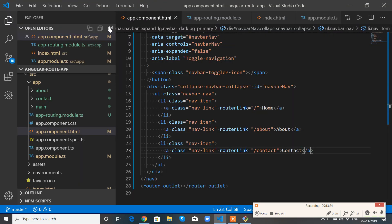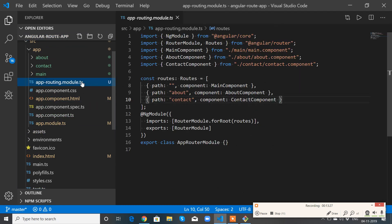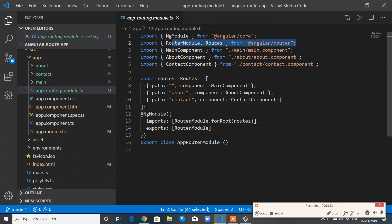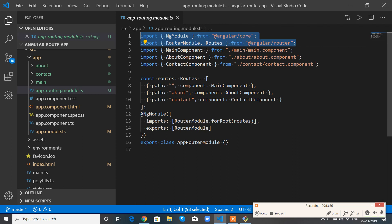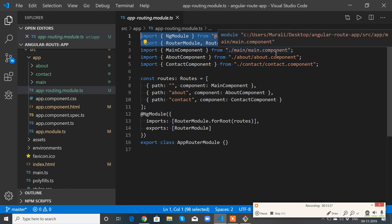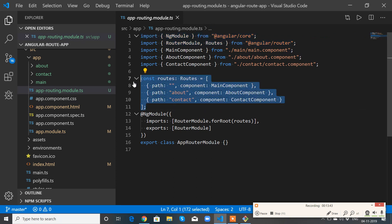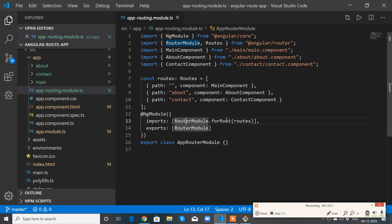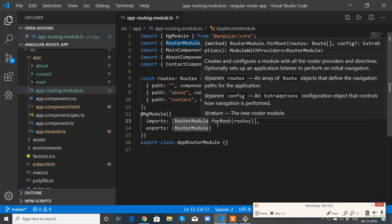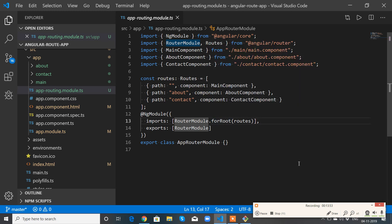So just quickly go through what all I have done. I have created a file called app-routing.module.ts. I have imported NgModule from Angular core, and RouterModule and Routes from Angular router. Then I had a variable which is an array of objects containing the routes.